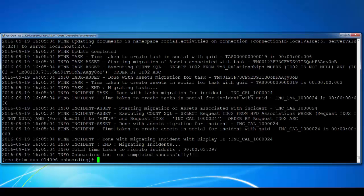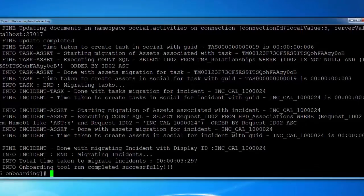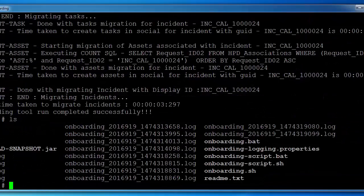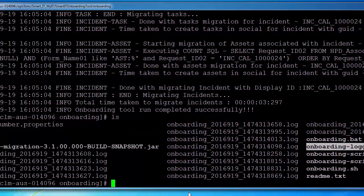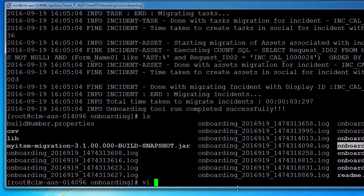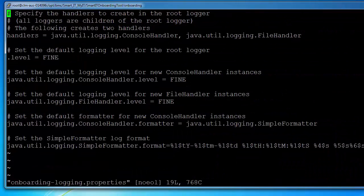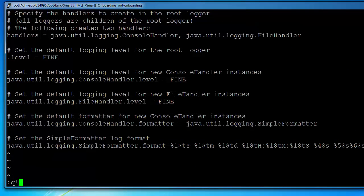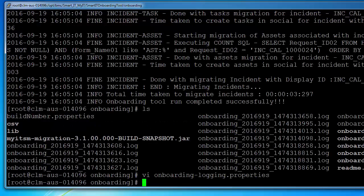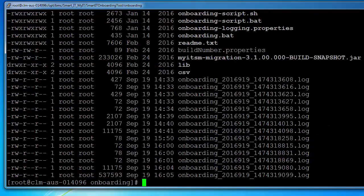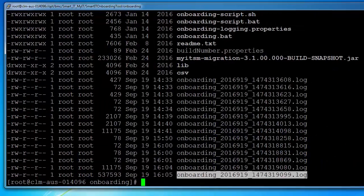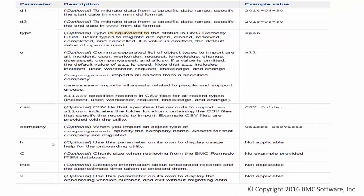If you notice that when you run the onboarding utility by default, it is in the info mode. You can change the logging level of the onboarding utility by modifying the file onboarding.logging.properties. Configure it to debug and once you run the onboarding utility, it will generate onboarding logs.